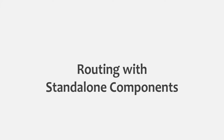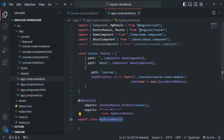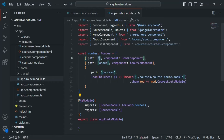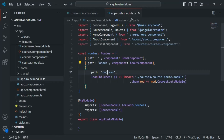In the last lecture we defined some routes for our Angular application. In VS Code, we have created this app route module with the NgModule decorator, creating routes for the root URL to render the home component, and for the about route to render the about component.